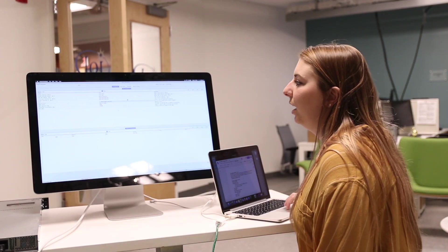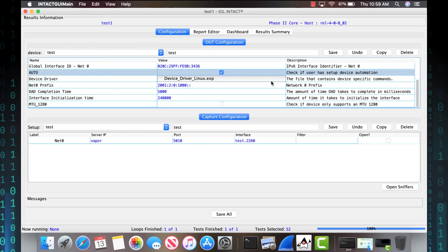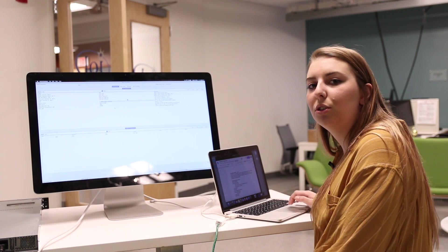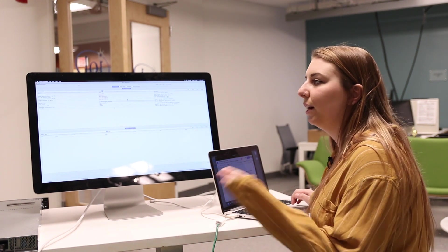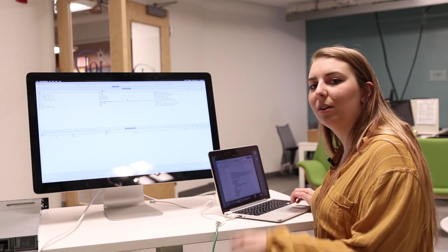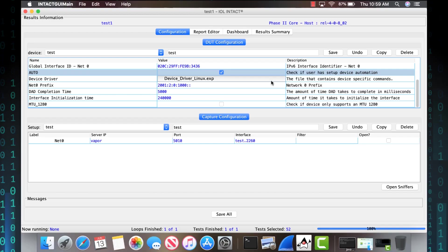I set in all the information. I'm able to toggle the automation button so I can use a driver, a device driver to configure everything. And that way I don't have to go into the device and do it myself.